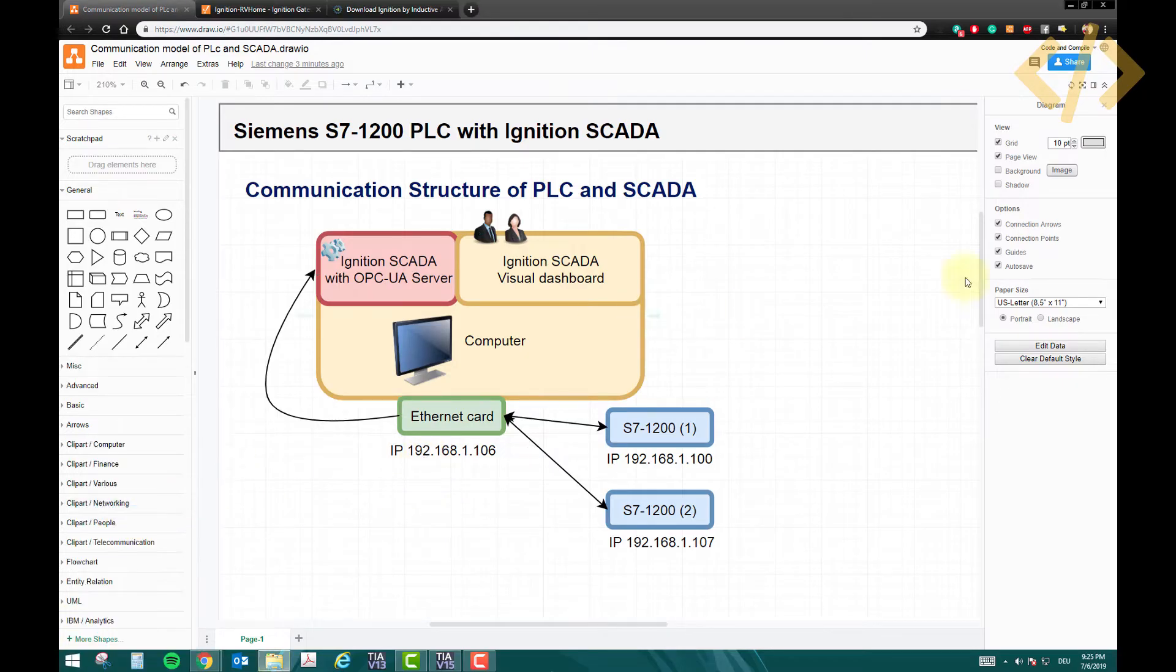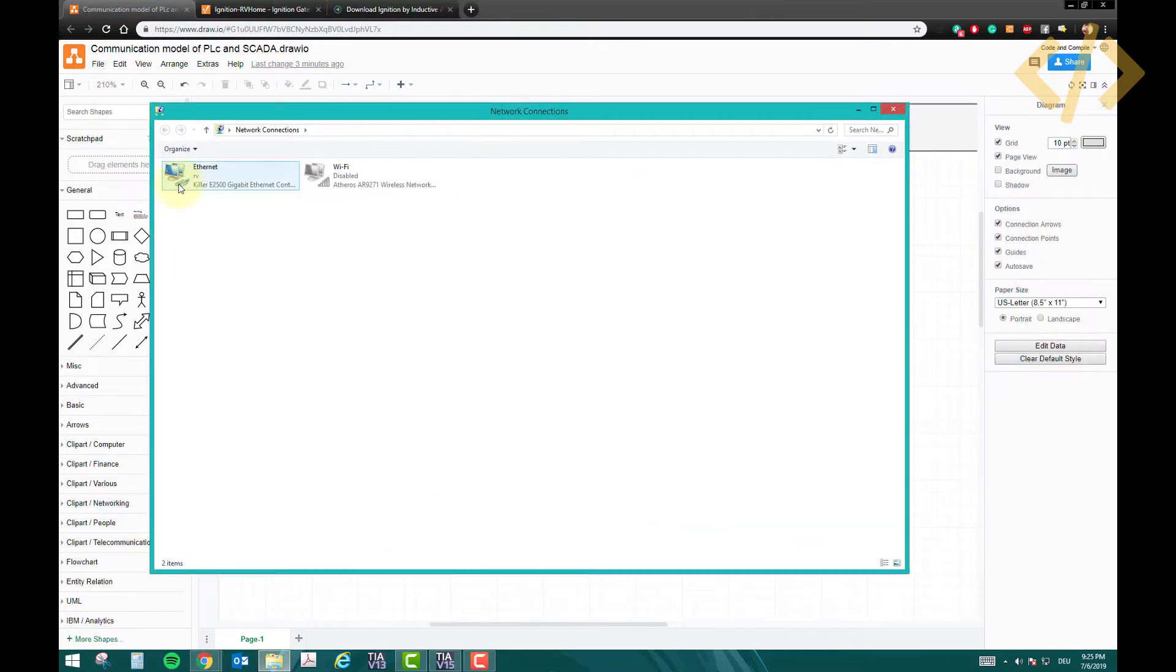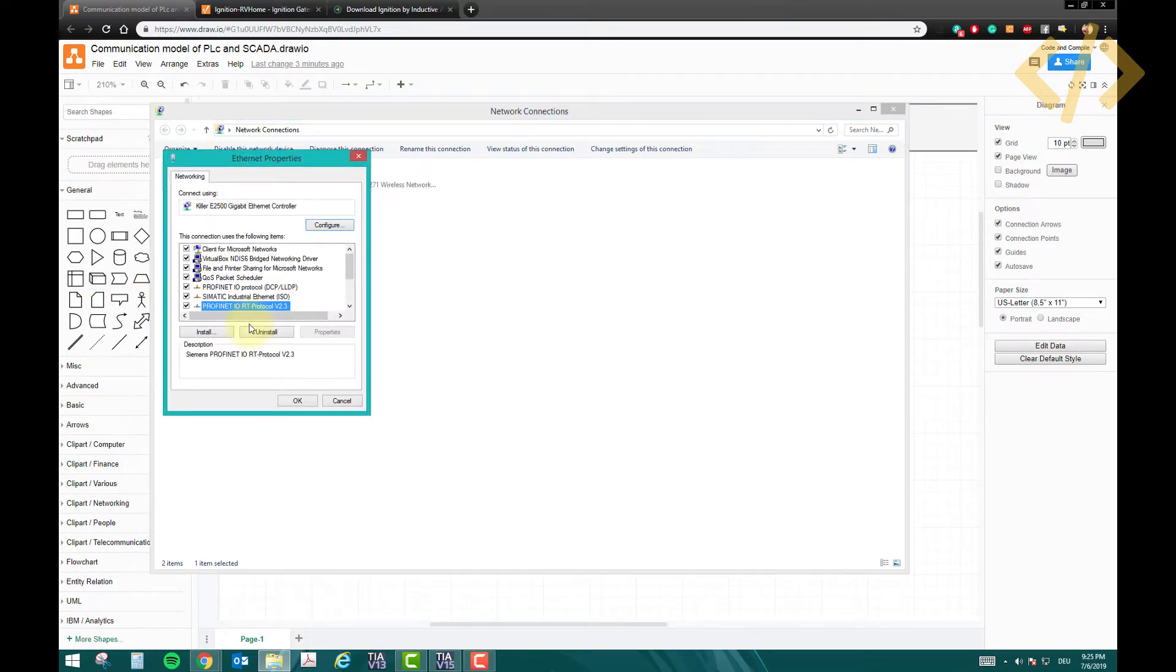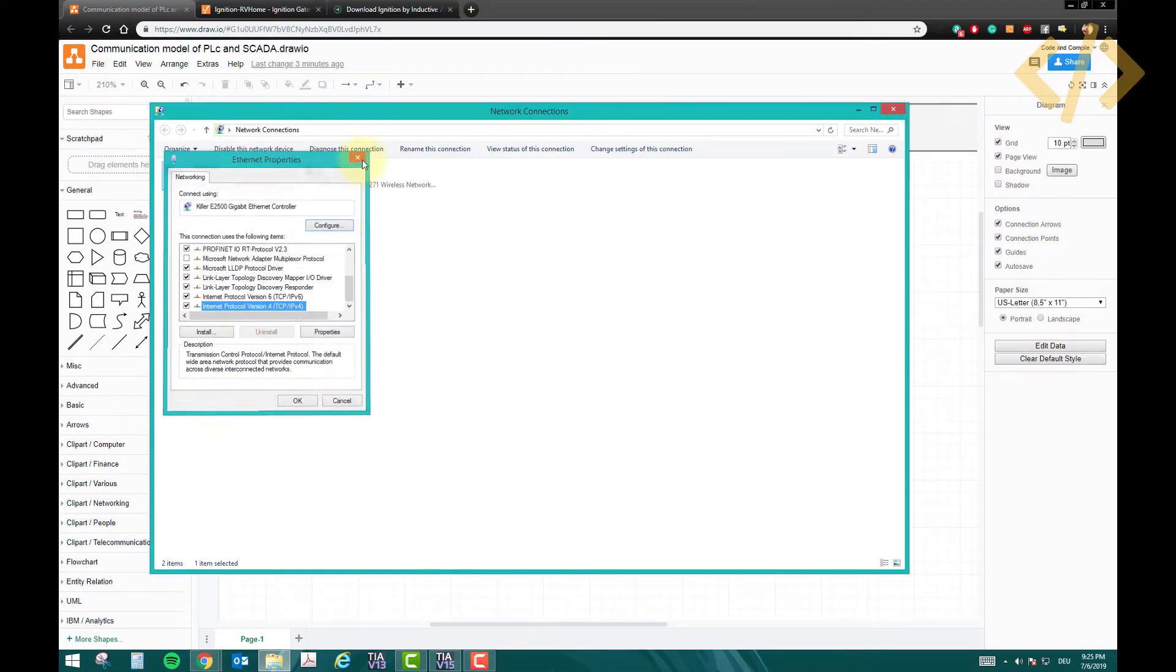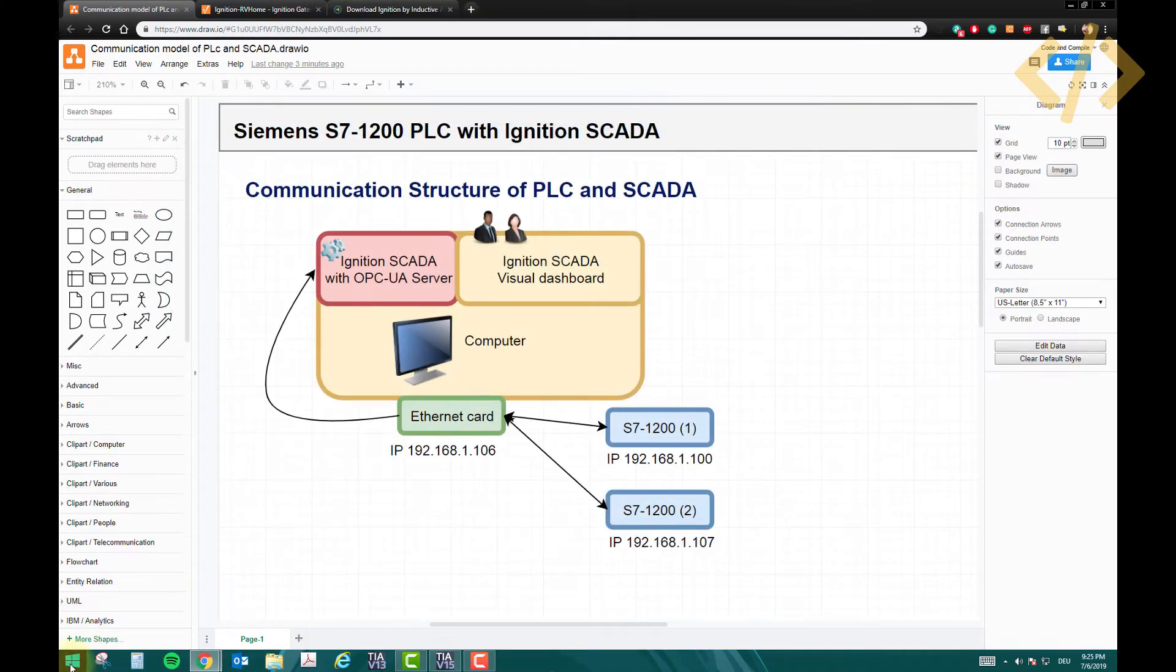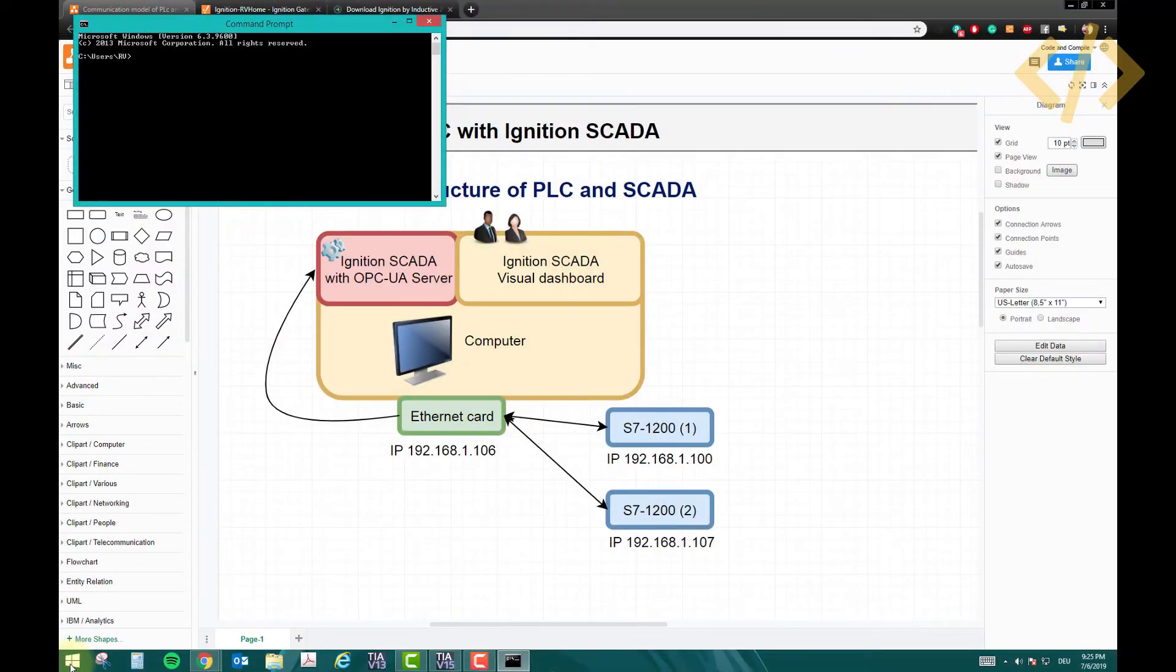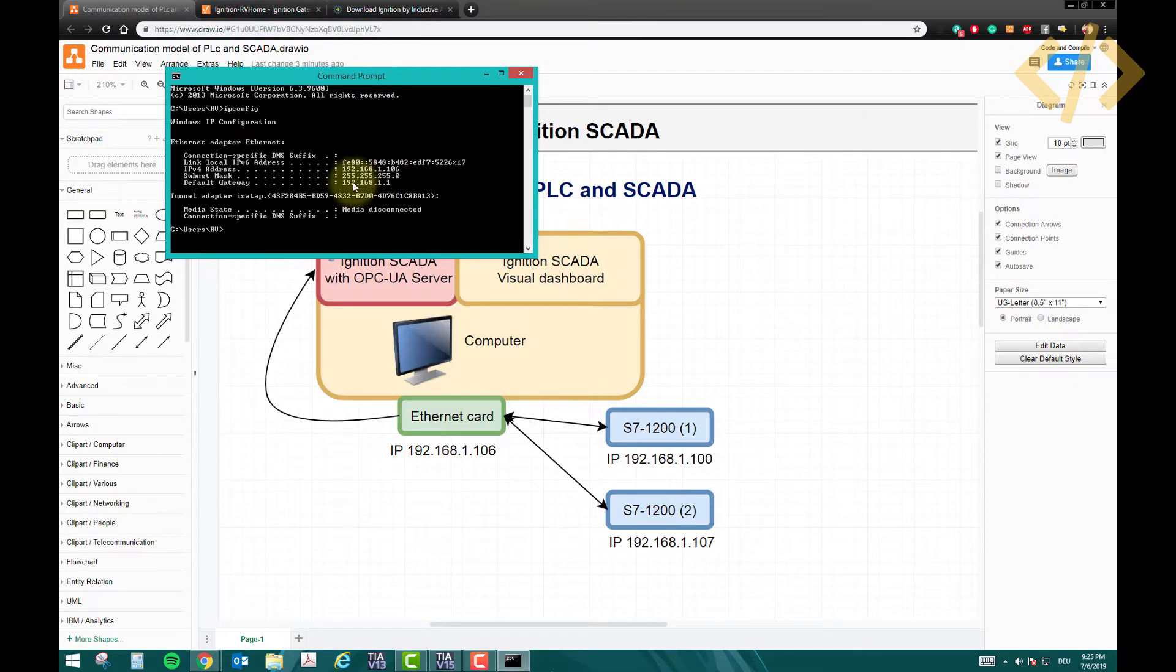To confirm that, I can show you in my network connection. This is my ethernet card. If I go to its properties, it's automatically assigned, but I can show you in my command prompt. I will type ipconfig and here you can see that's my IP address 192.168.1.106, and that's the subnet and that's the gateway.